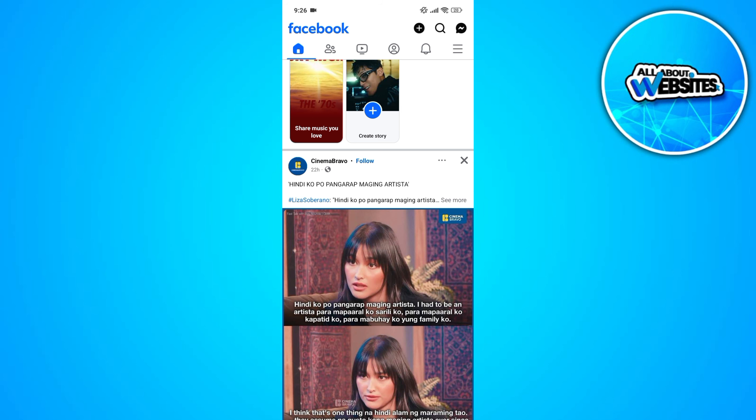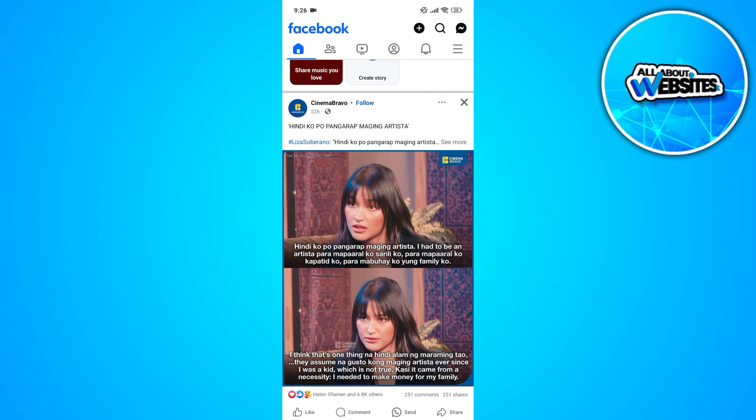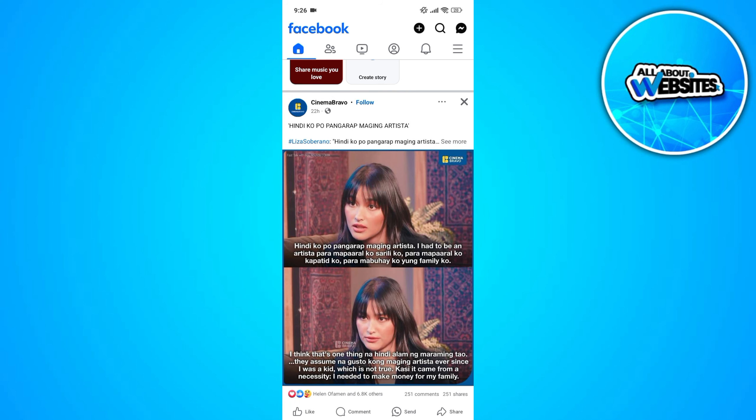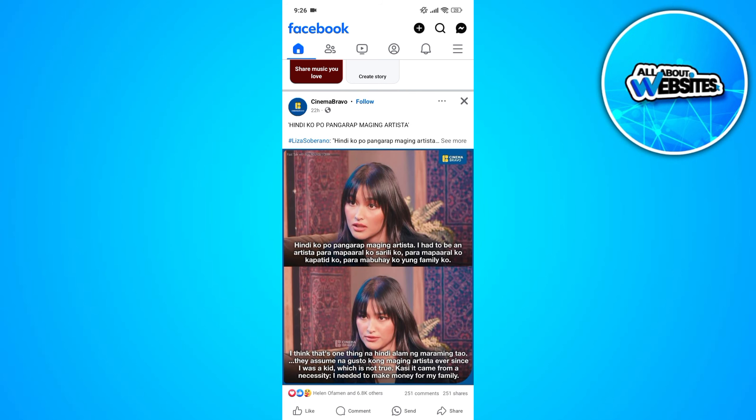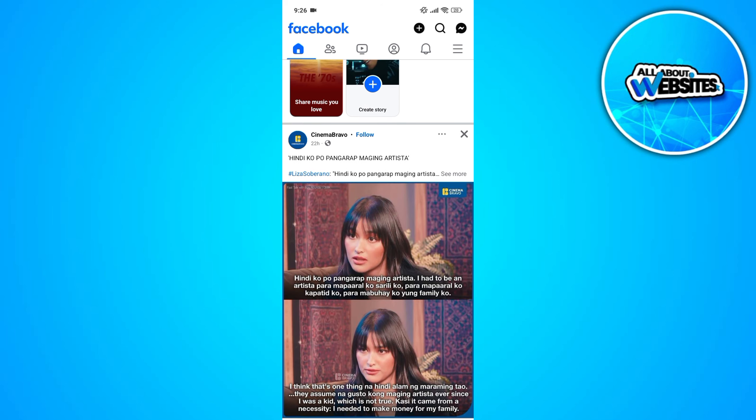To get started, the first thing that you need to do is to sign in to your Facebook account on the application on your device. This is only possible if you're using the Facebook app and not the Facebook Lite app.